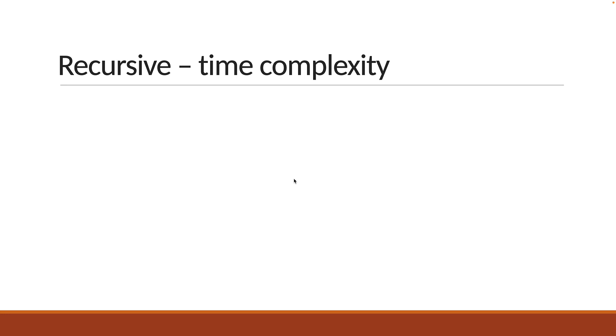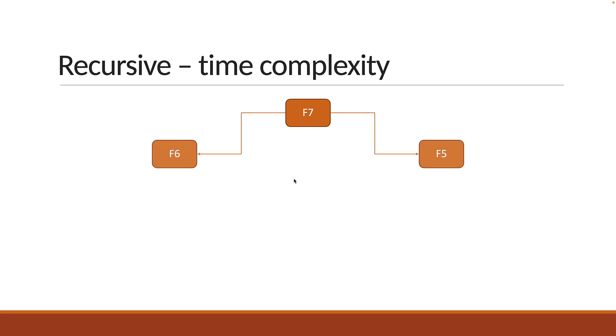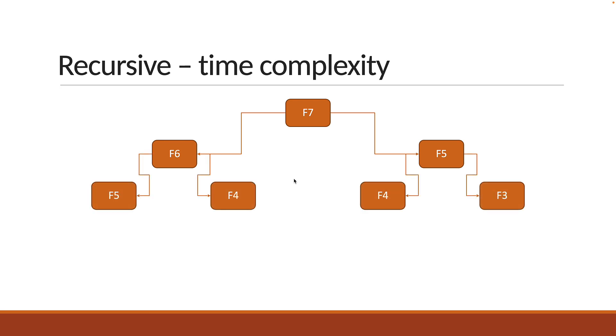Alright, let's now solve together. Let's take n is equal to 7 and understand the number of times the function is called. First, we have F of 7. This is equal to F of 6 plus F of 5. So two calls for 1. Similarly, for F of 6, we have F of 5 and F of 4. For F of 5, we have F of 4 and F of 3. So four calls at this level.